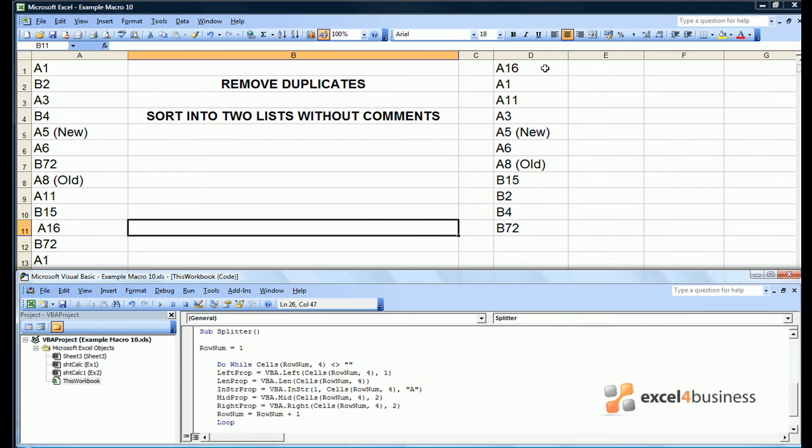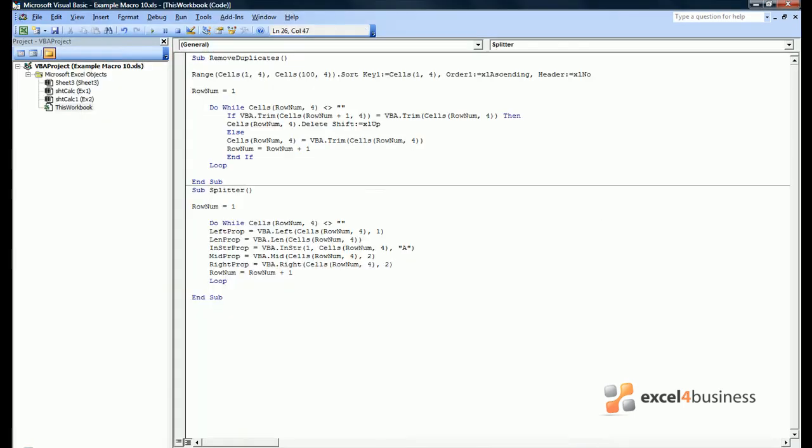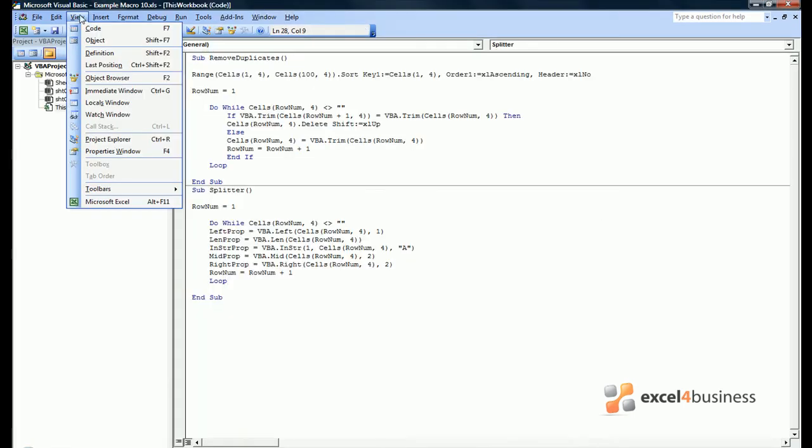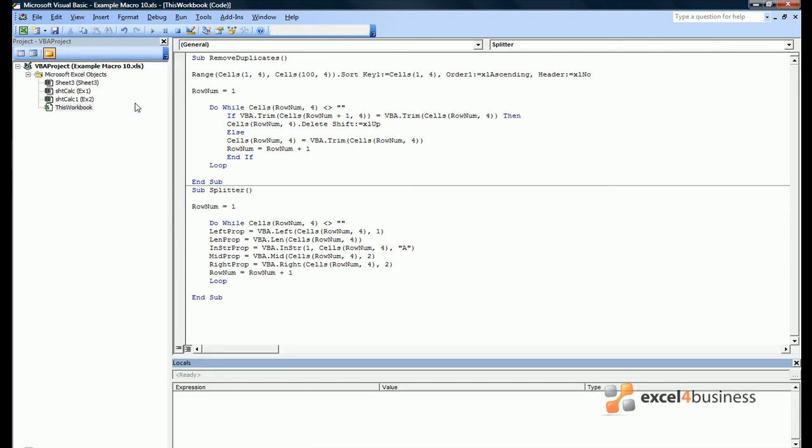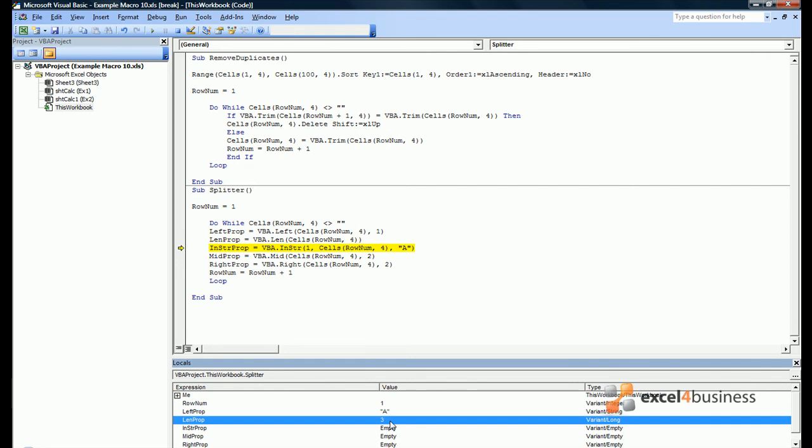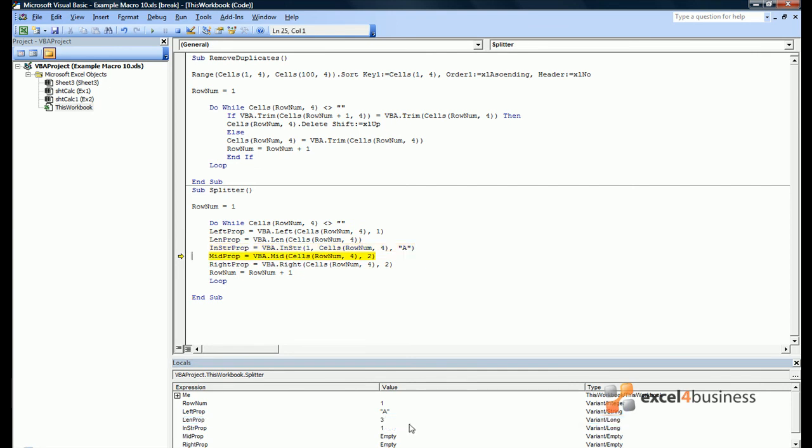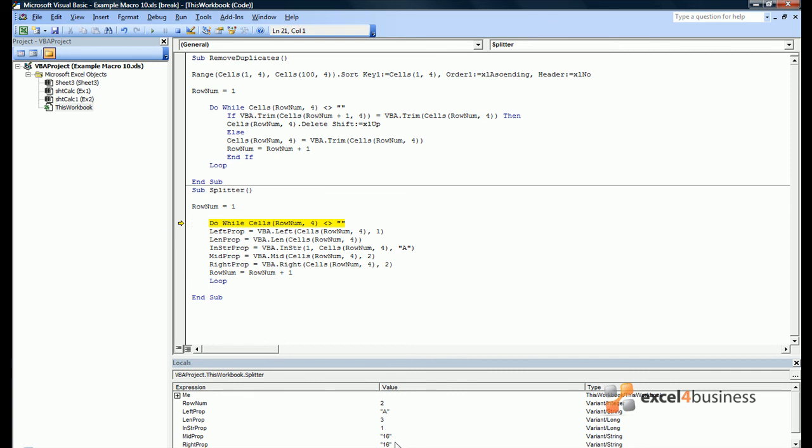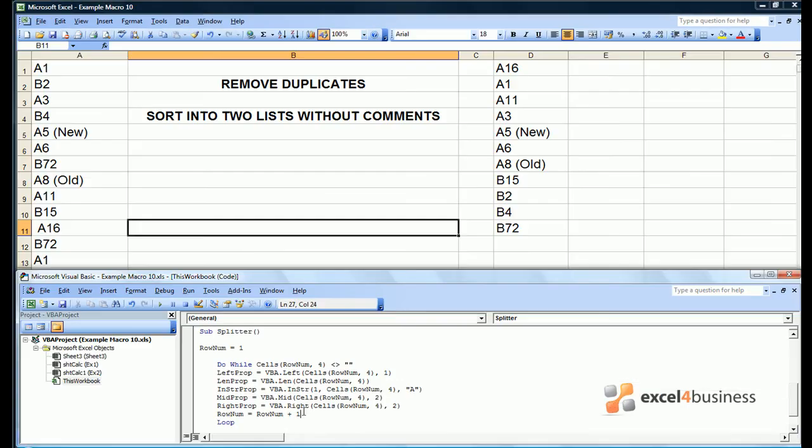Remember the first cell is A16. So if we open the code window out and open a locals window, we can see what value all these properties take as we cycle through the code. Left prop is equal to A as we've taken the first character of A16. Len prop is equal to three as there are three characters in A16. Instring prop is equal to one because A is the first character in A16. Mid prop is equal to 16. Note it's in inverted commas because it isn't a value, it's a text string. And right prop is also equal to 16. And so we can continue. Using a combination of these functions you should be able to carry out any text manipulations you need to.